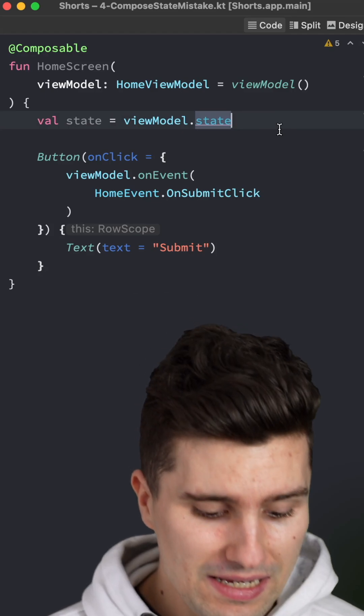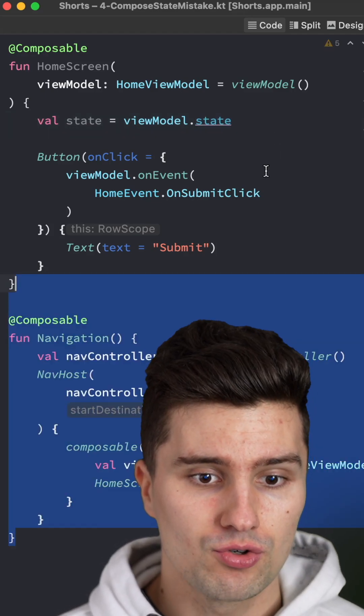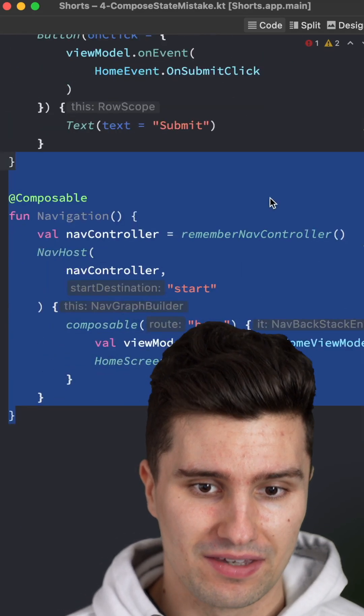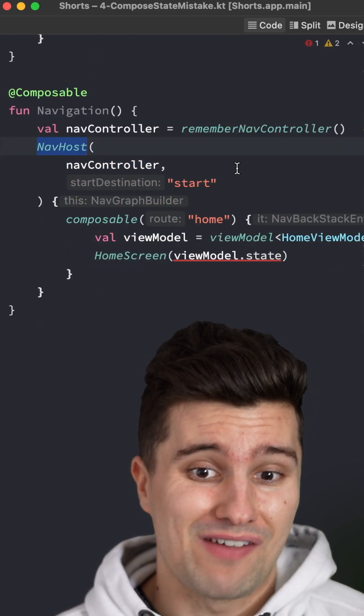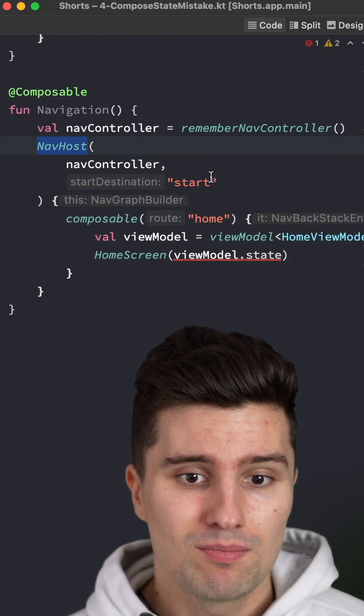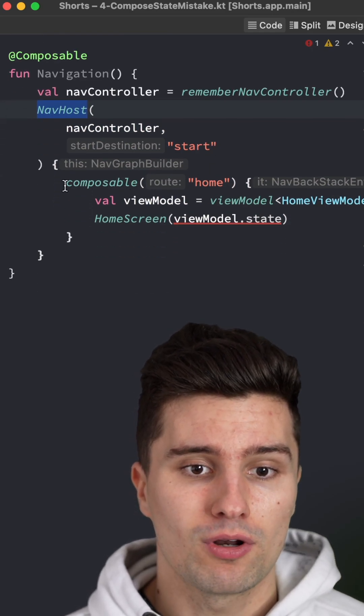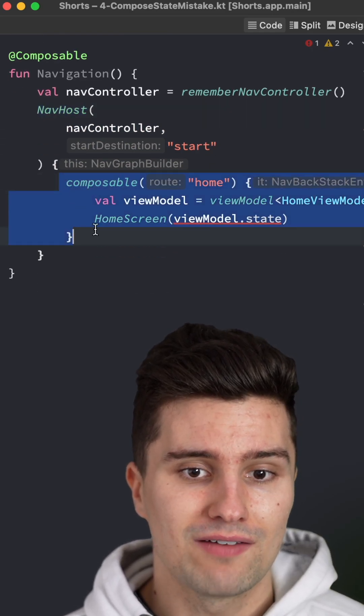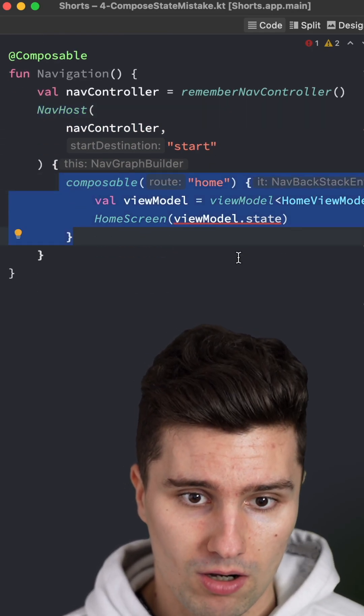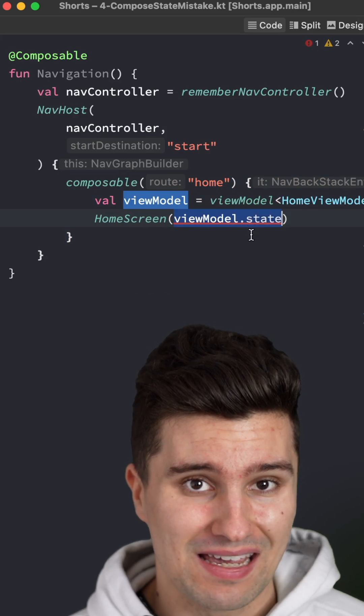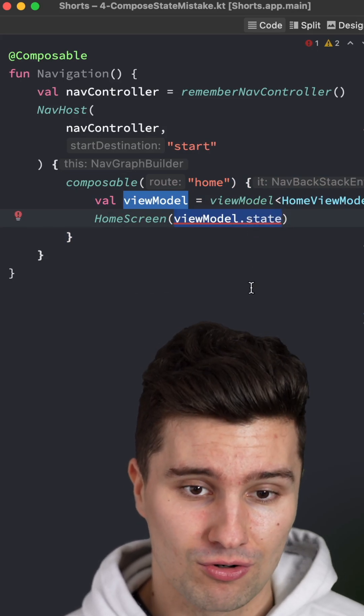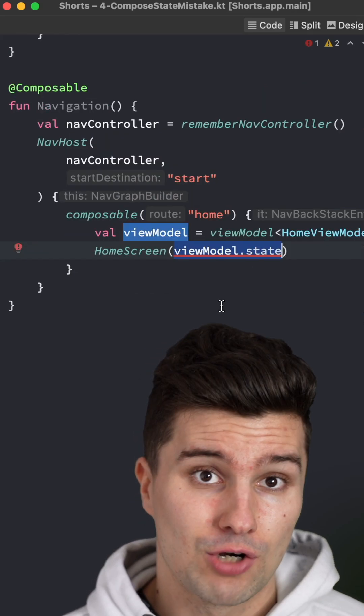You can luckily fix this very easily by introducing something like this. In your NavHost composable, which you will have anyways, you simply instantiate the viewmodel in your screen level composable block and then pass down the state of the viewmodel to your composable screen.